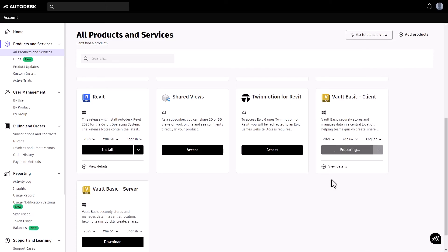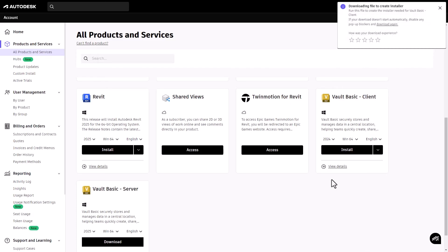After selecting the version, a pop-up will appear in the top right corner indicating that your file is being downloaded.